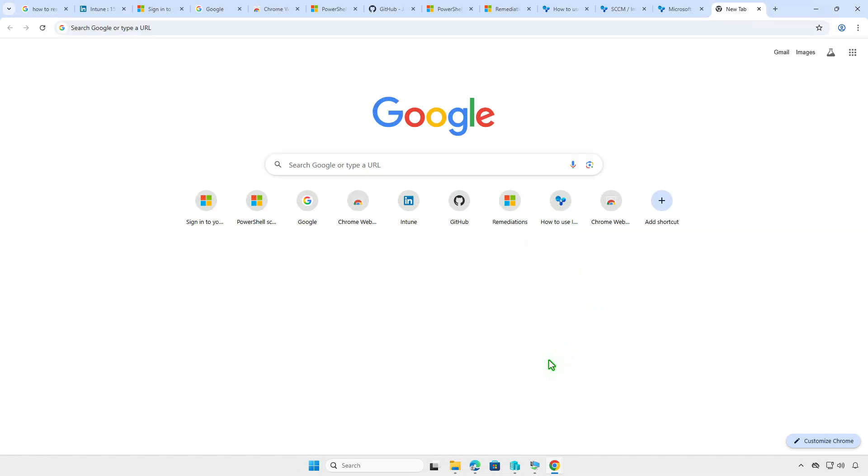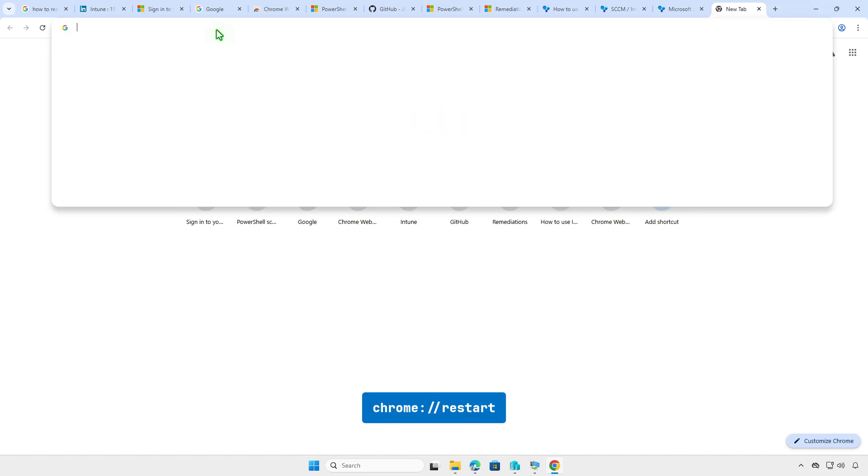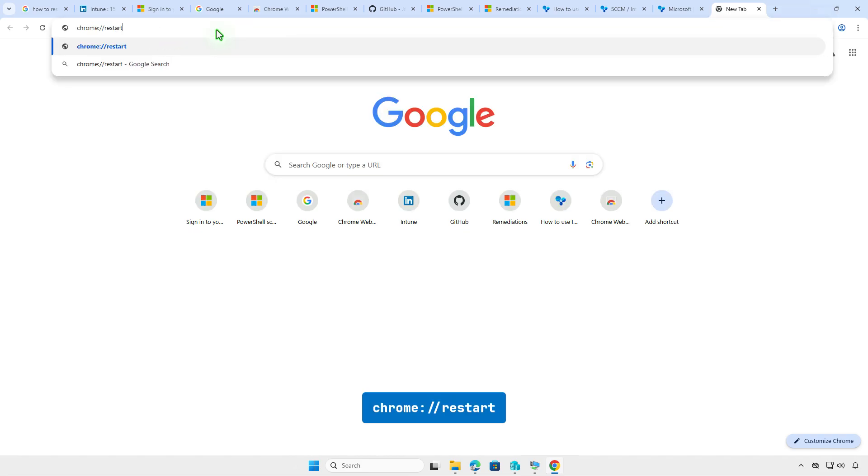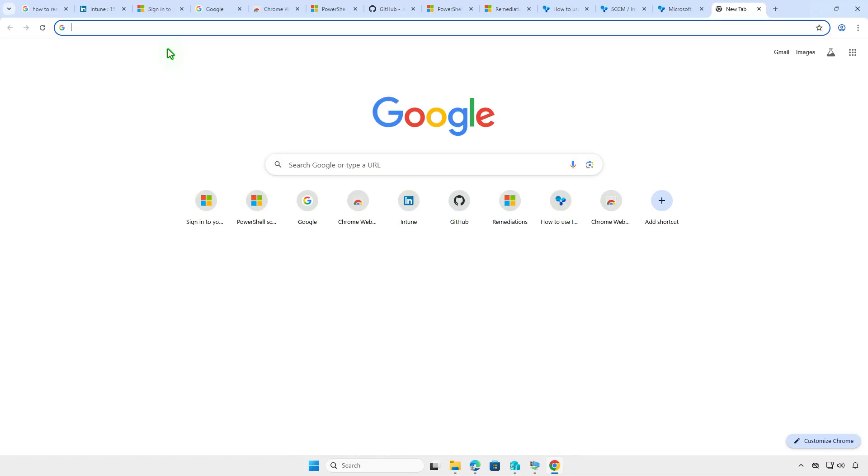The first way to restart Google Chrome Browser without reopening the tabs, type this in the address bar and press Enter. As you can see, after Chrome restarts, all the open tabs will be reopened automatically.